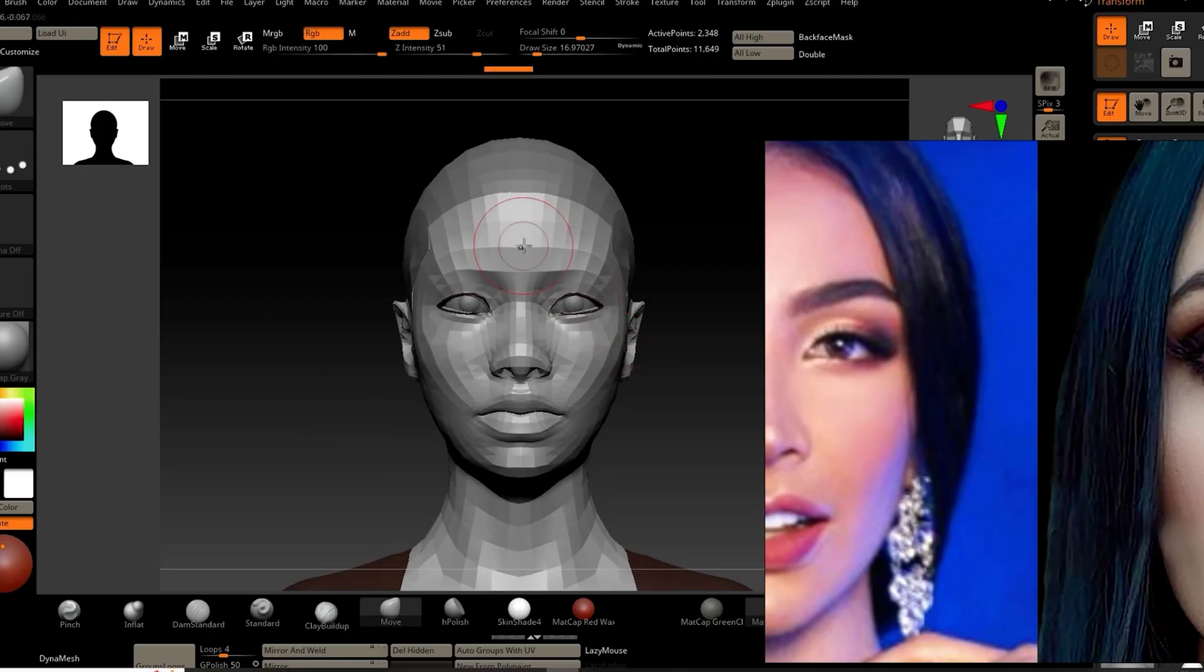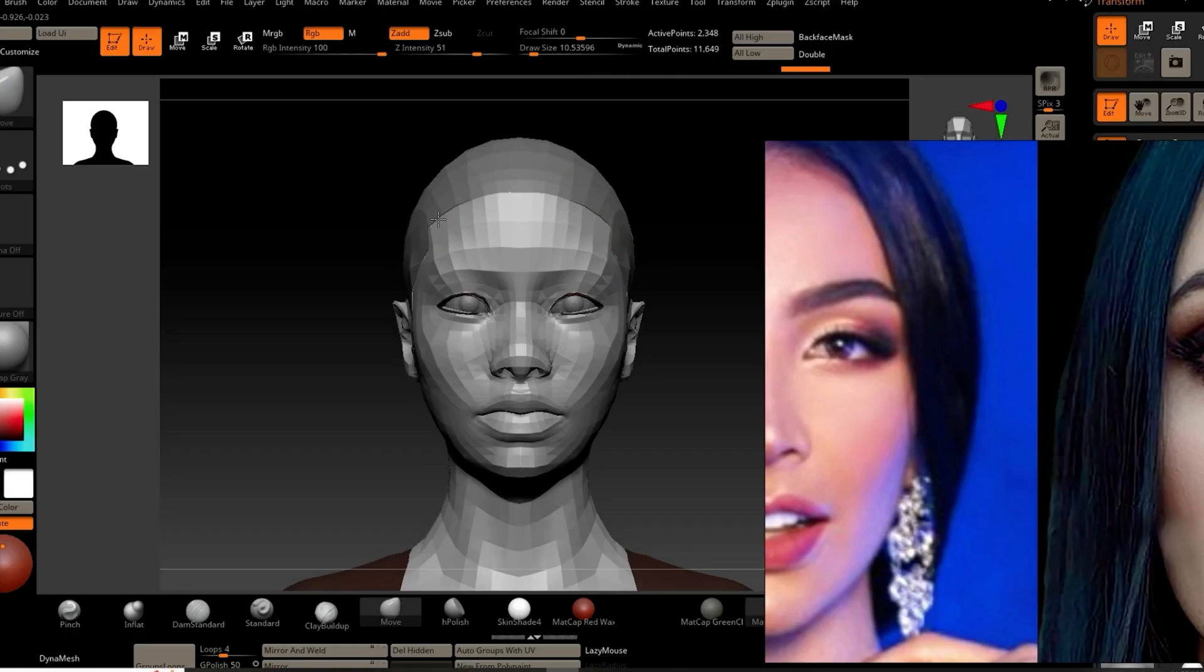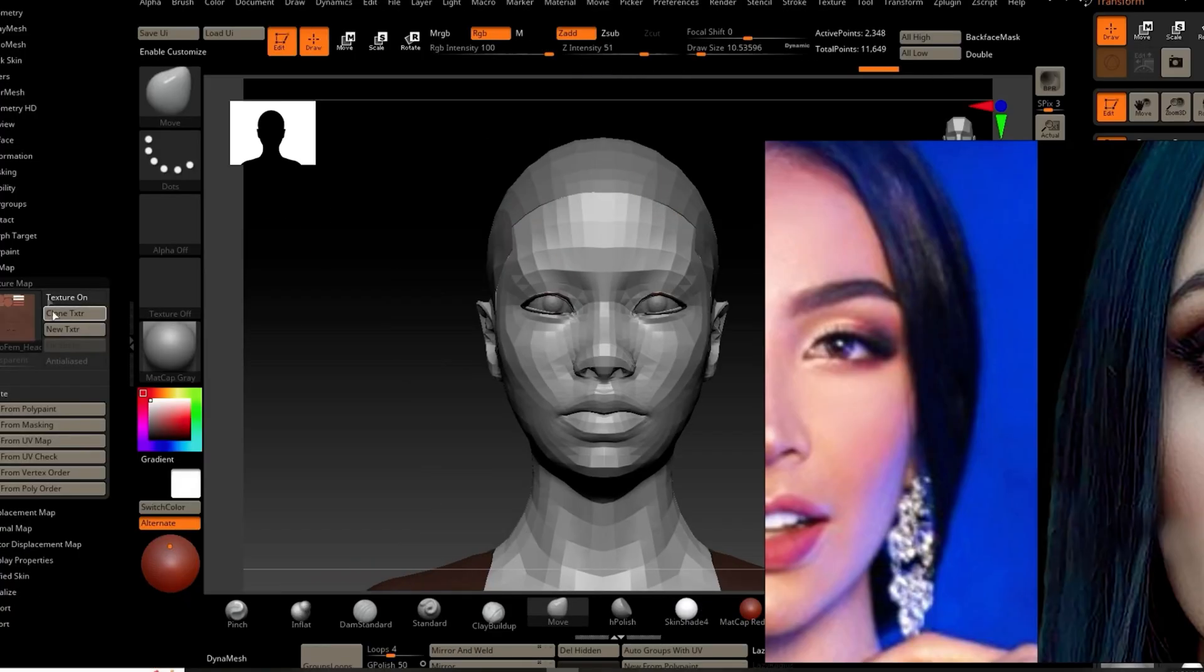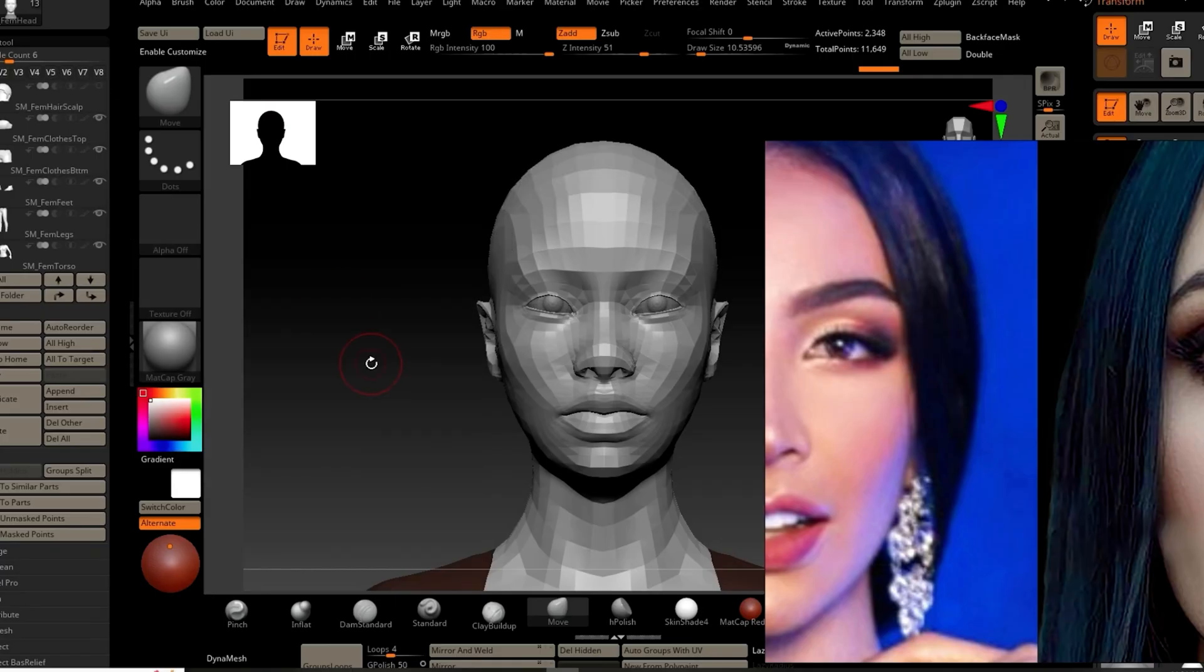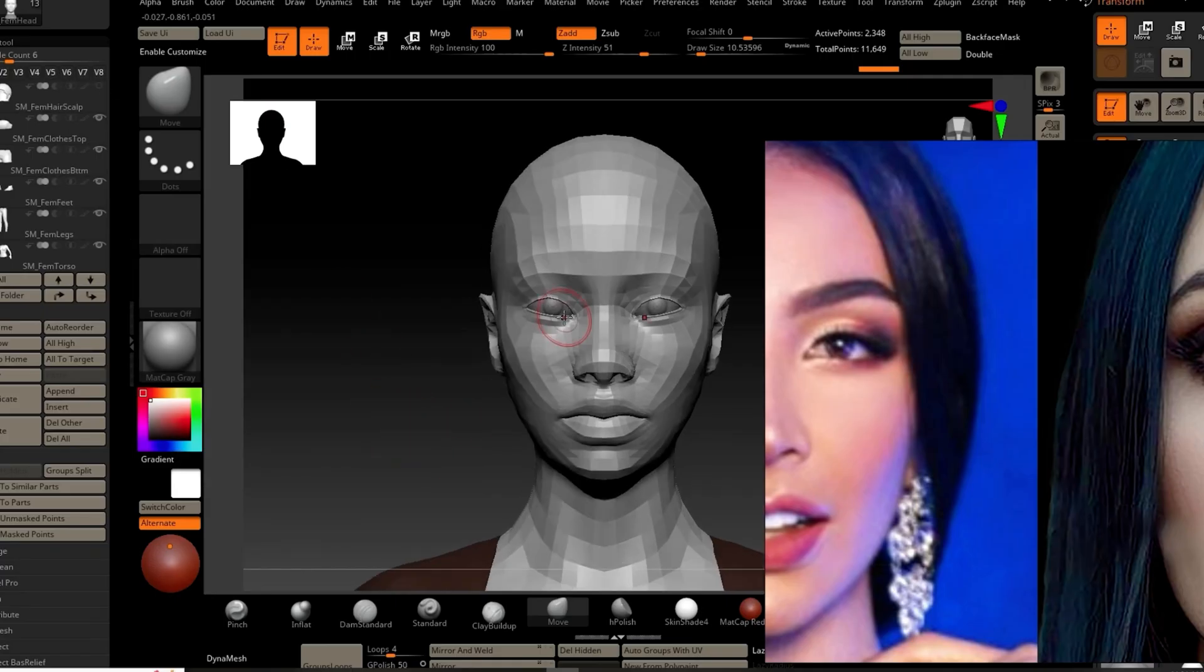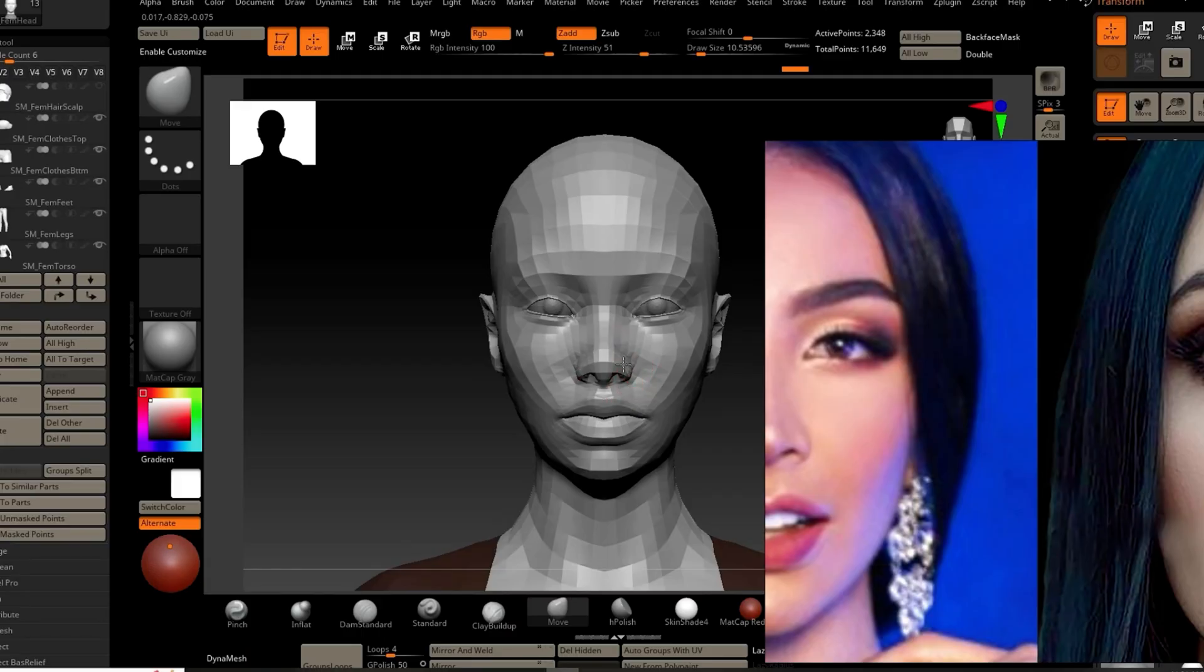In ZBrush, I am moving the facial structures of the base mesh to align with my references. Not looking for anything perfect here, just favoring the look of the references. This is just for the first pass. With this pass, you want to think about the general position of the features of the face.